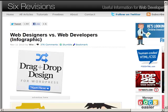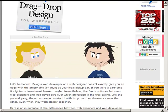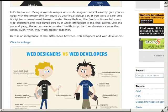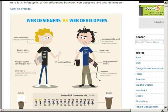For those of you considering the professional route, I would suggest really start thinking about whether you want to be more of a web designer or more of a web developer. I've provided you with a resource this week — it's one part humorous, one part truth. This blog post has a fun infographic that talks about the differences between web designers and web developers.